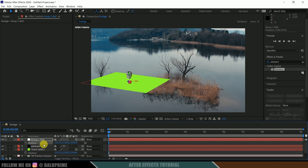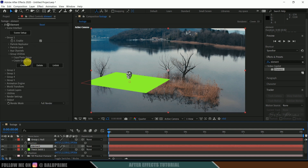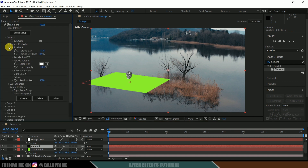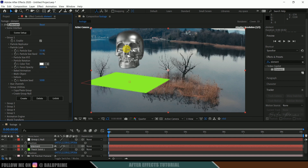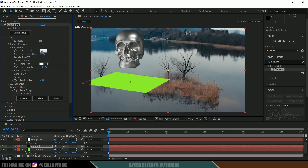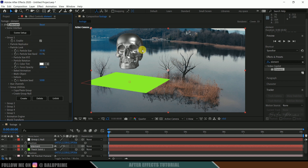Come to the element layer. The model is in Group 1, so expand Group 1, then expand Particle Look. Here you can see Particle Size — increase this value. I'll increase it to 50.